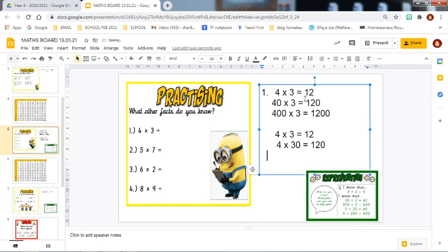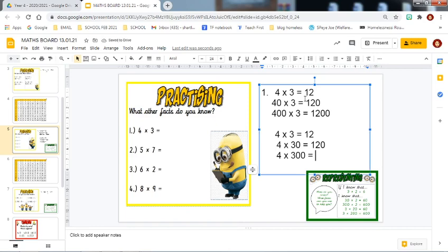I am also going to share one other fact. I am going to keep the four the same and do four multiplied by — and I am going to make this ten times bigger than the previous example. So I had thirty; this is now going to be three hundred. Your three tens moves one place to the left on the place value grid, and your three tens now becomes three hundreds. So I know that four multiplied by three hundred equals one thousand two hundred. That is an example of number one — four multiplied by three — answering the question: what other facts do you know?